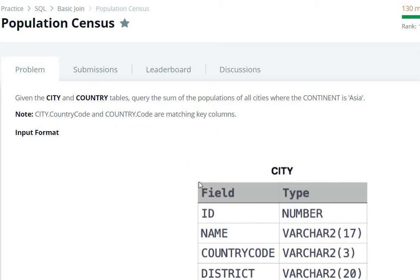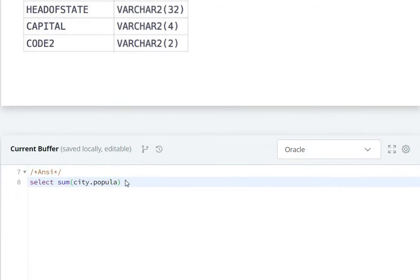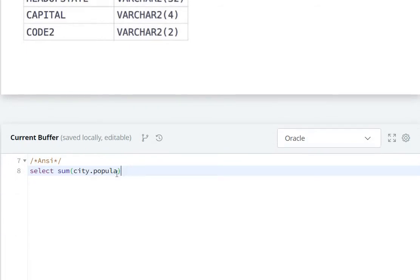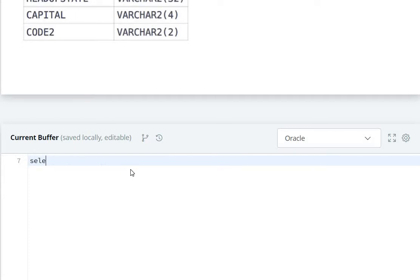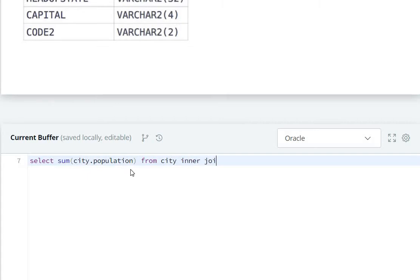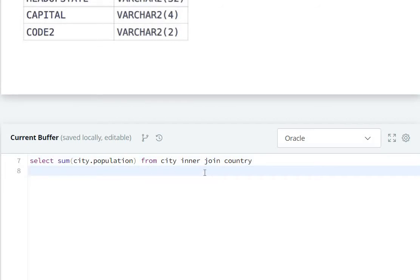Now let's write it here. We will write SELECT SUM of city.population FROM city INNER JOIN country, and ON city...